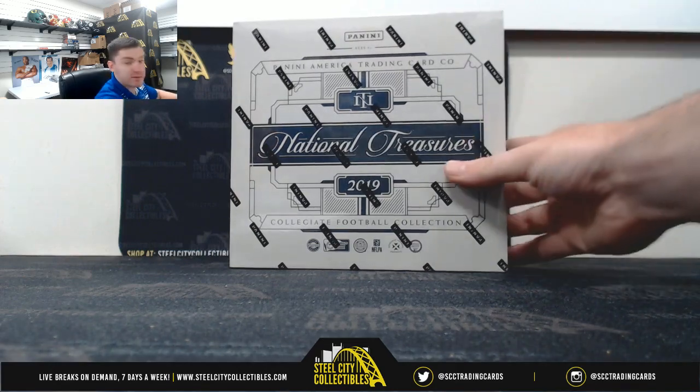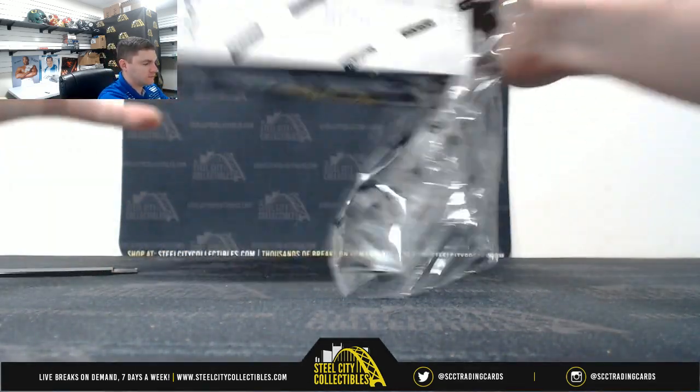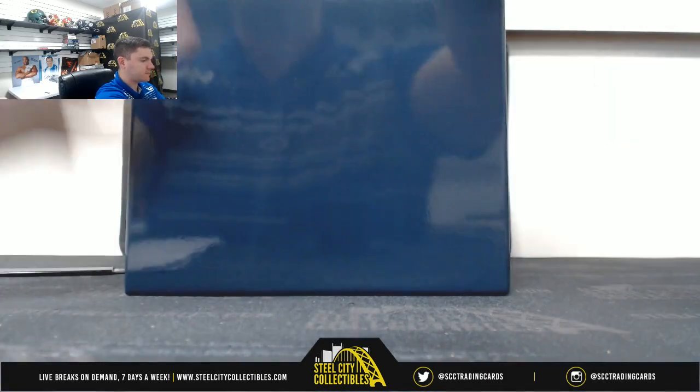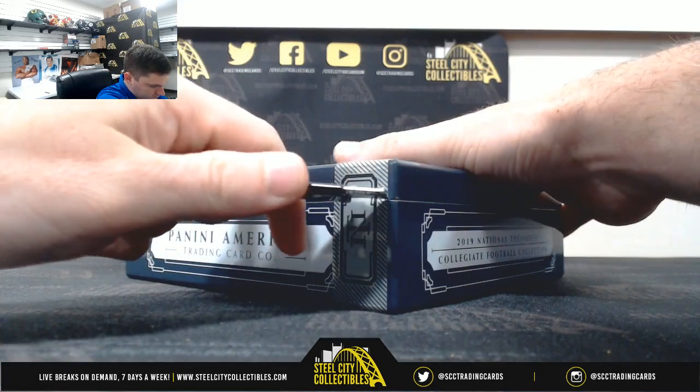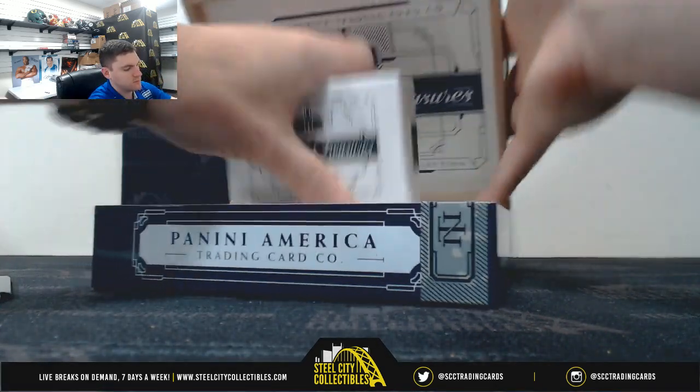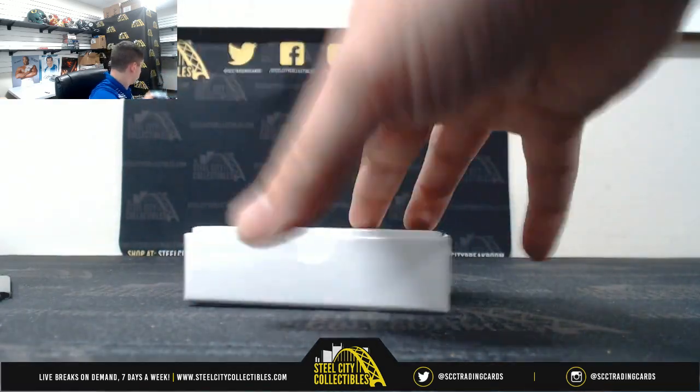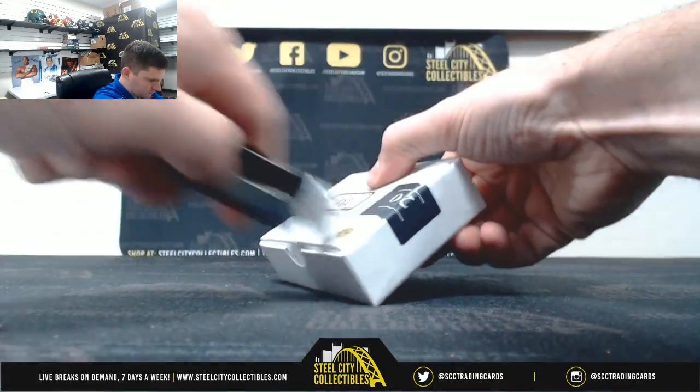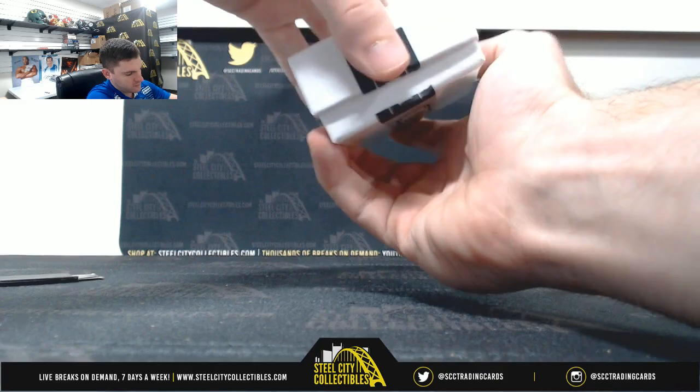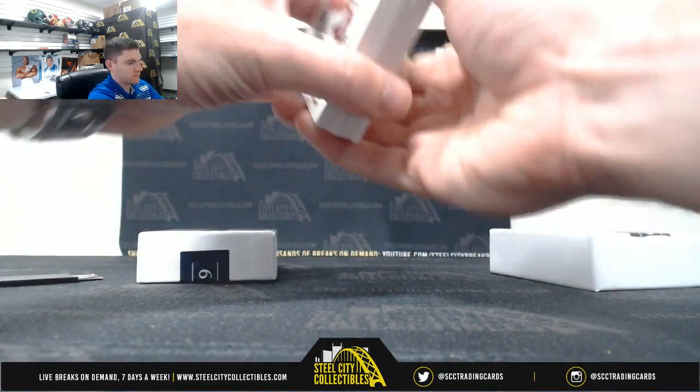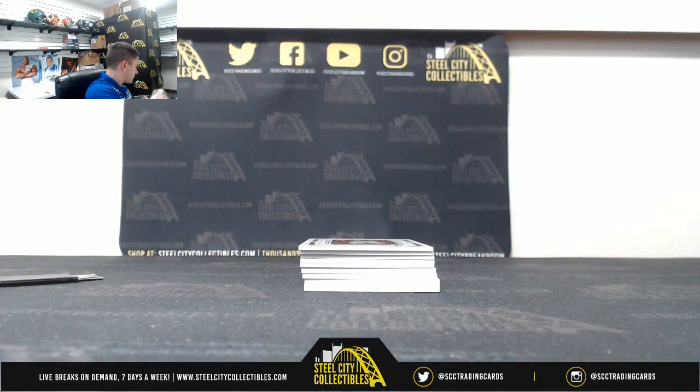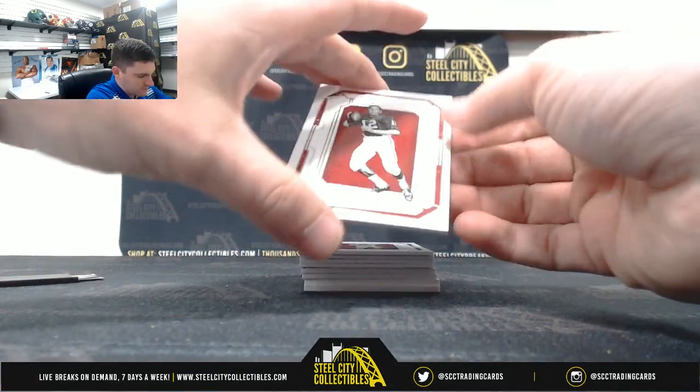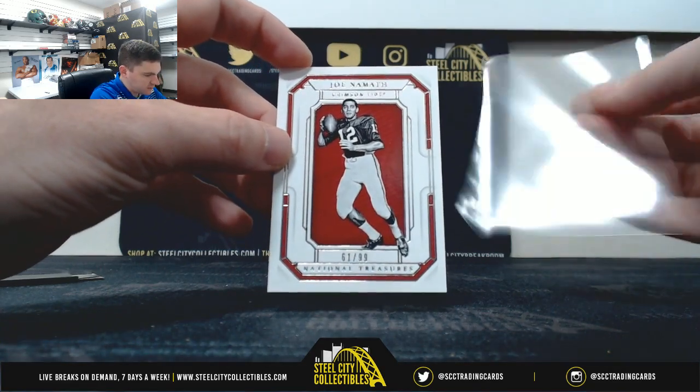Alright, good luck everybody. Joe Namath, 61 of 99. That's one, Donald.